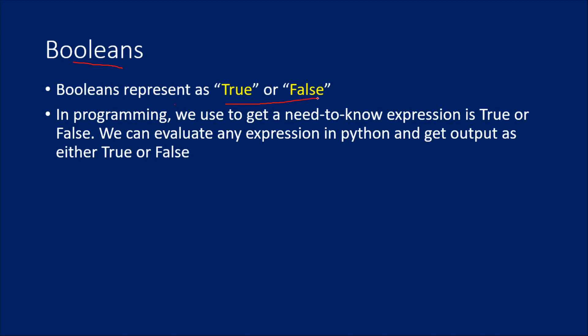So in programming, whatever may be the programming language, you often get a need to know if any expression is true or false. Based upon that, you will be doing some kind of operations. If it is true, then do something. If it is false, then do something else. That representation of true or false values happens in Python using Booleans.